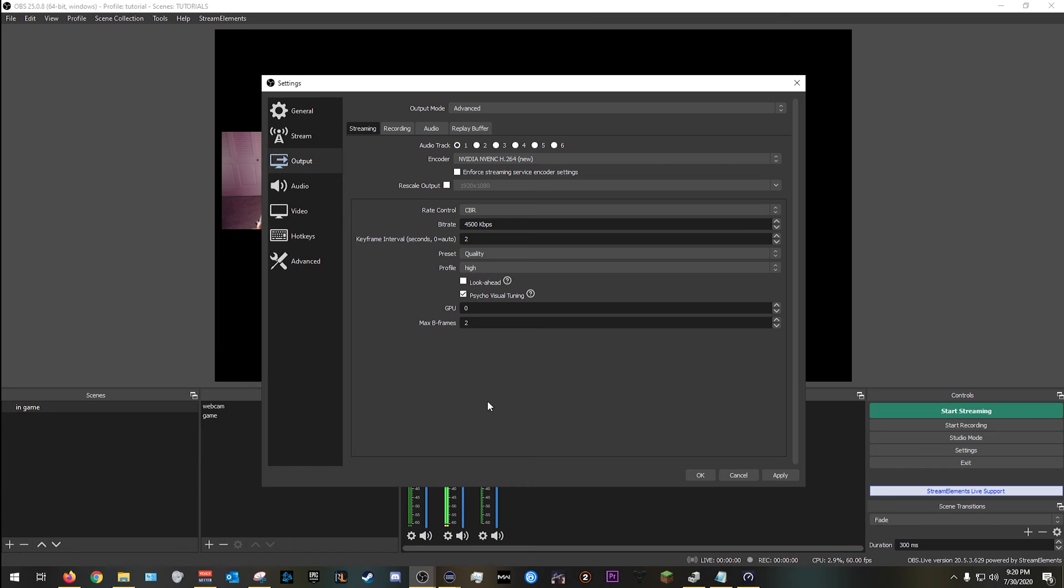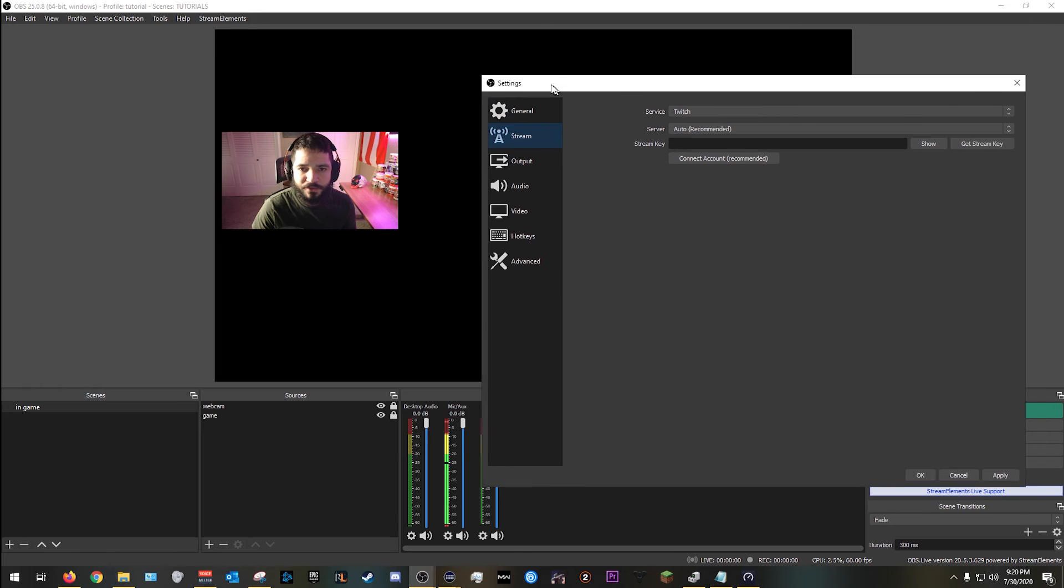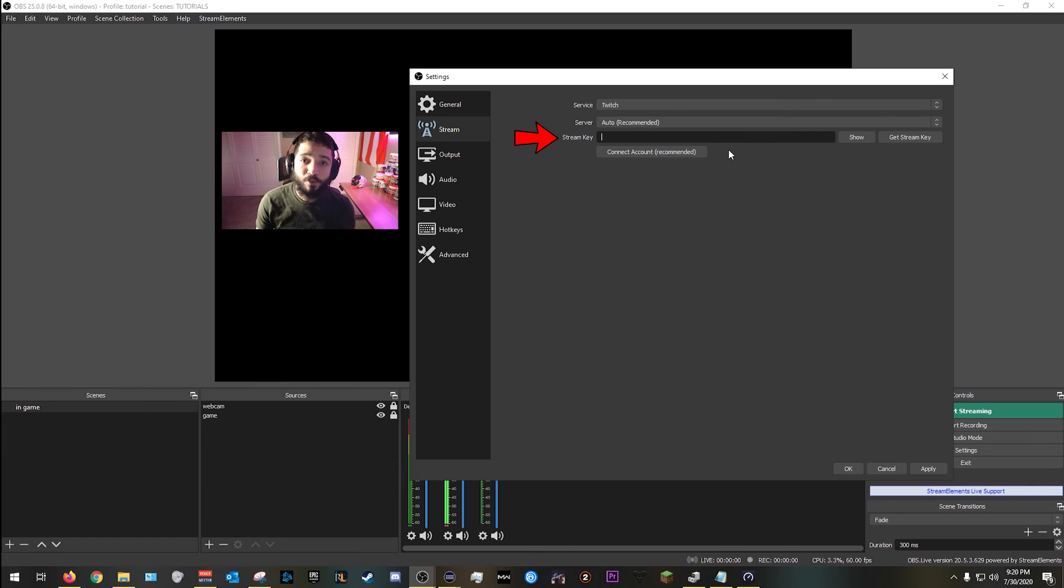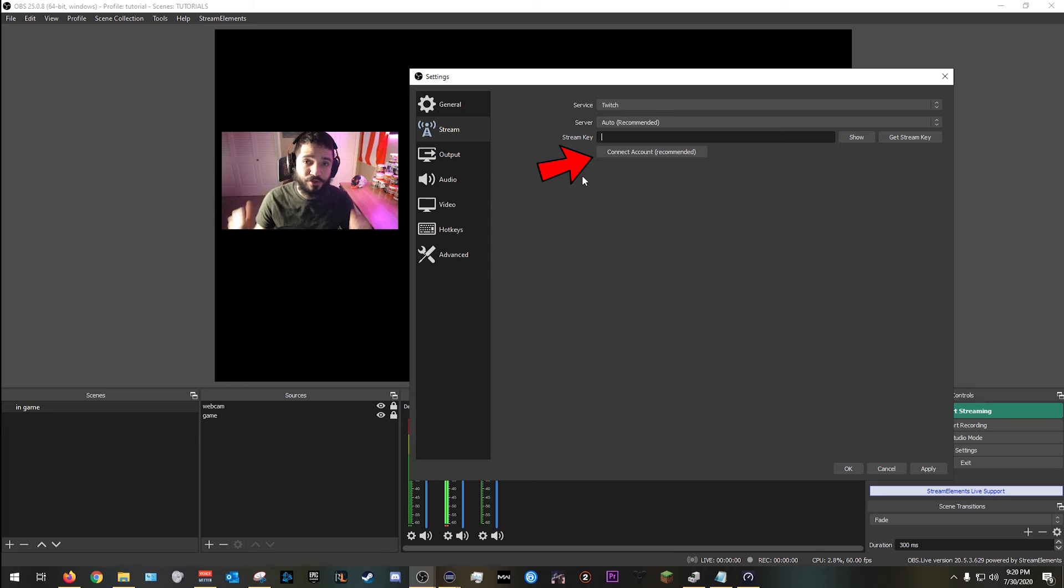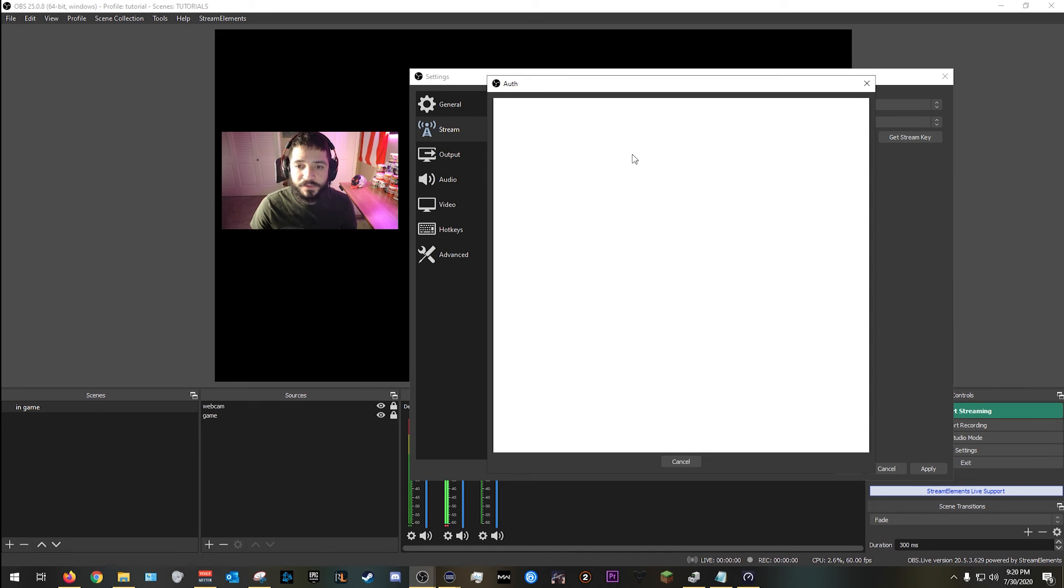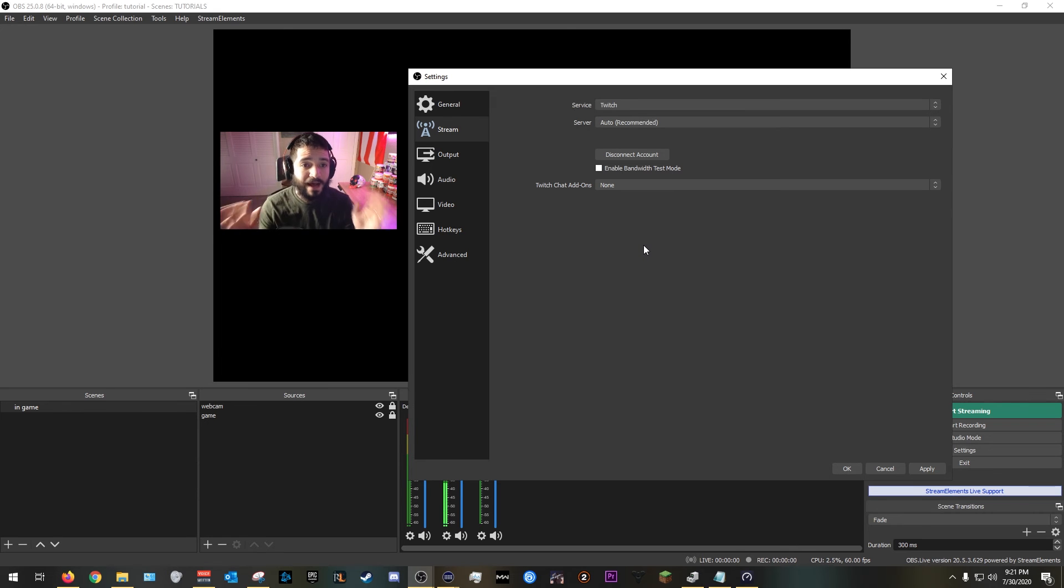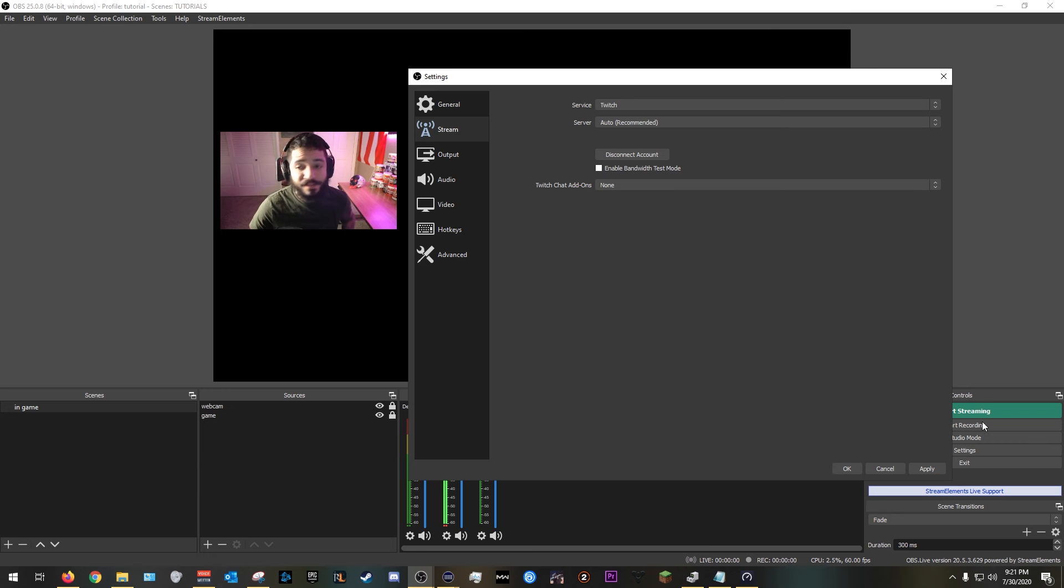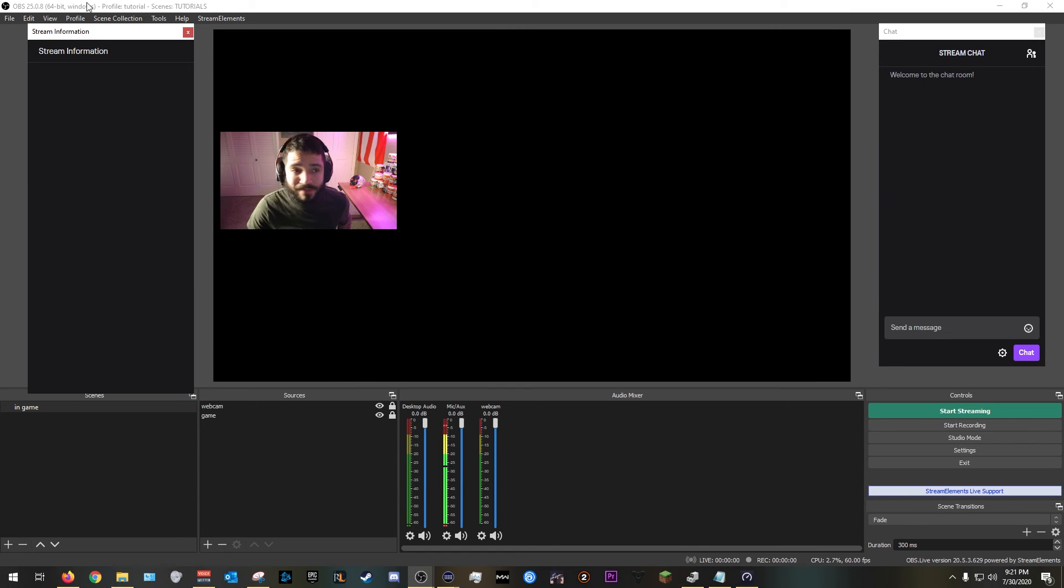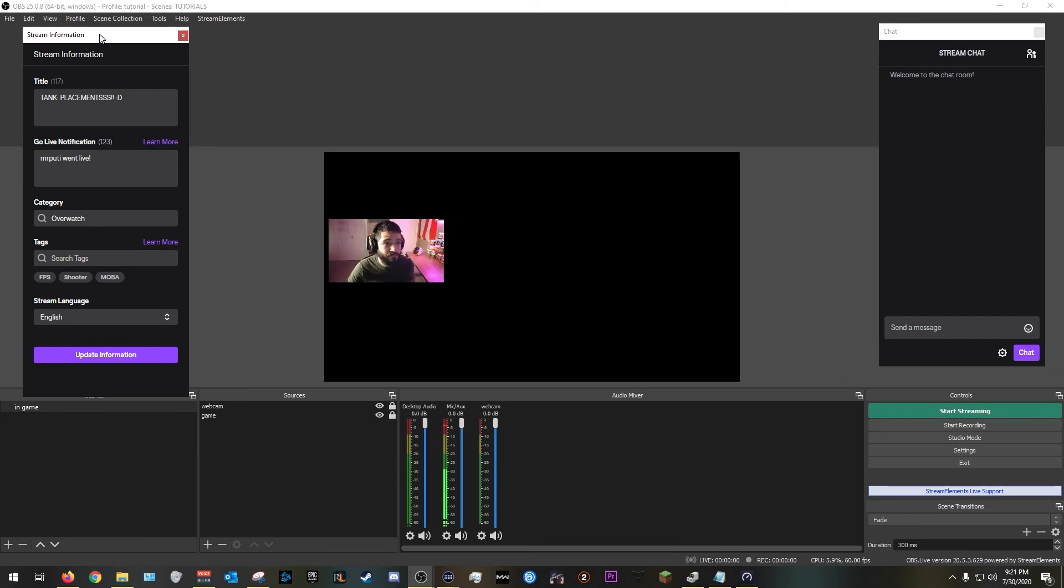All we need to do now is get the stream key. The stream key is what's going to allow you to stream at the specific platform that you are going to use to stream on. So we are going to go right here to the stream tab. And here is where we need to put our stream key. As you see, there's no stream key, but thankfully now in OBS you could just click this button, connect to an account, and it'll automatically get the stream key from that account that you logged into. In my case, I'm going to stream on Twitch, so I chose Twitch. Server I set to auto, and I'm going to connect. And there you go.